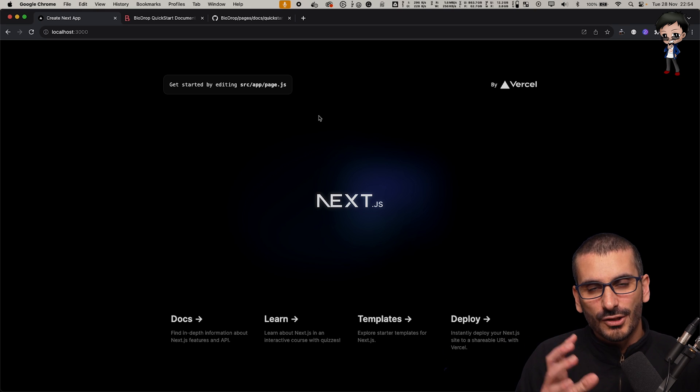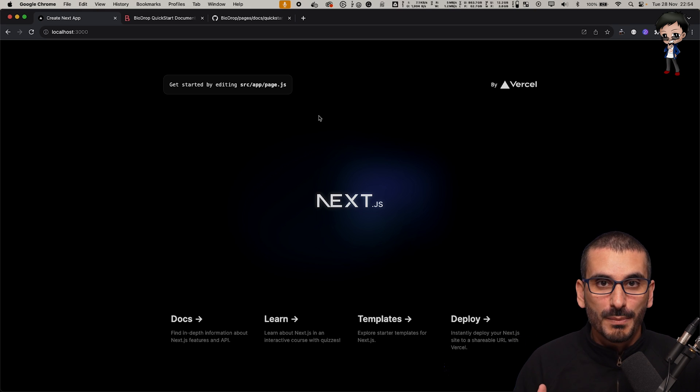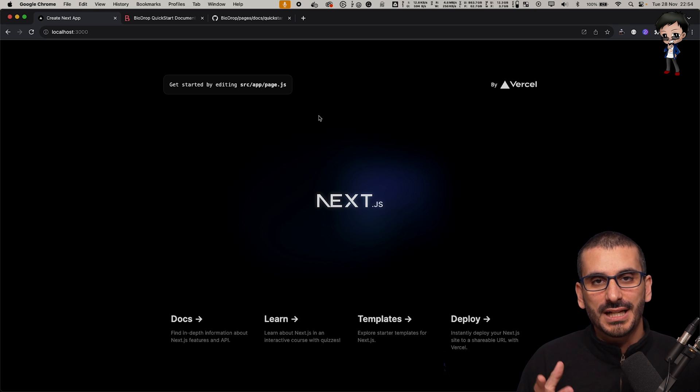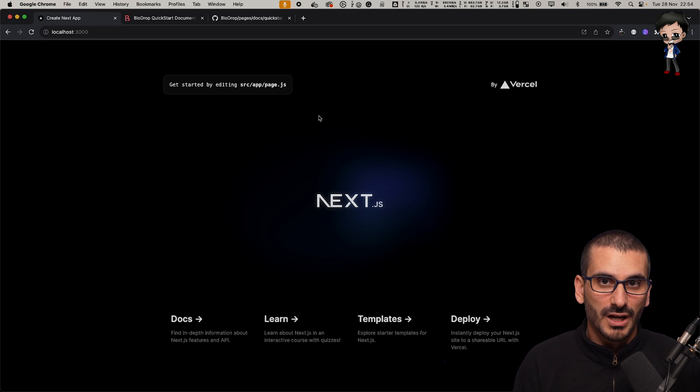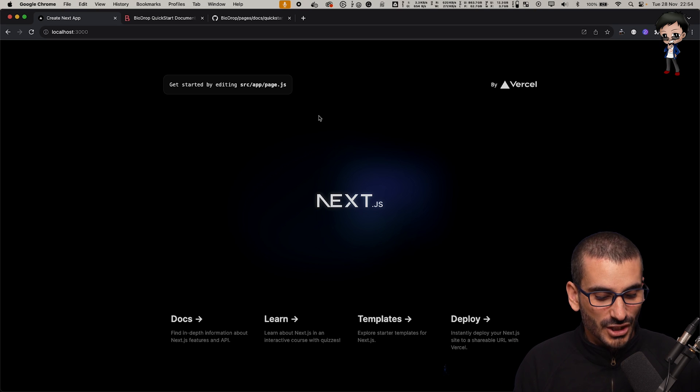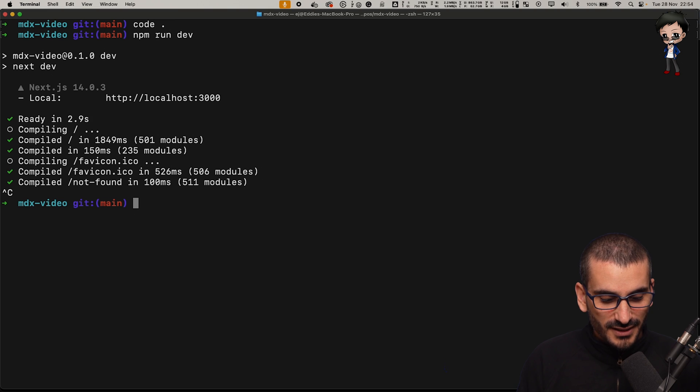Usually I would delete the content of this page, but we're actually going to add a new page which is going to have the MDX extension rather than the JavaScript extension. Let's stop that running for a moment.